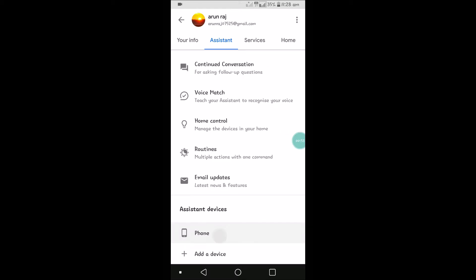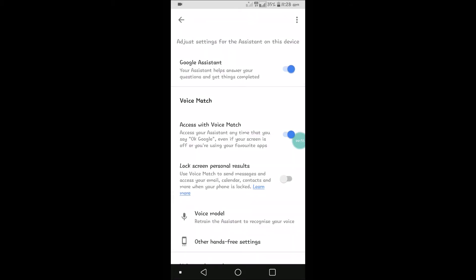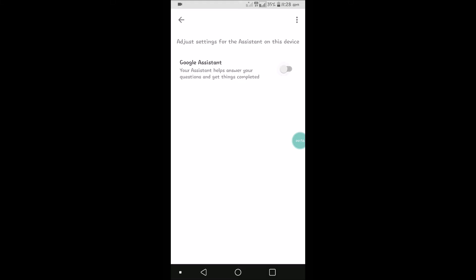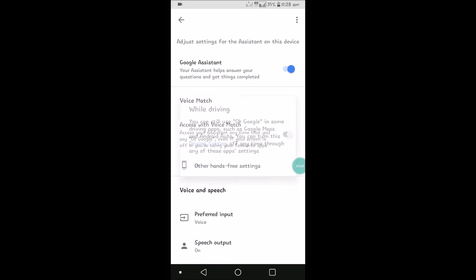So click on Phone. This is for disabling or enabling Google Assistant, and we have an option called 'Access with Voice Match'. If you disable this, you can still use OK Google in some driving apps such as Google Maps and Android Auto.